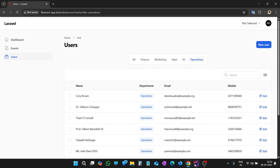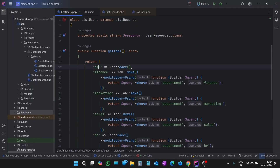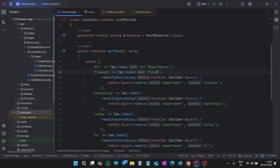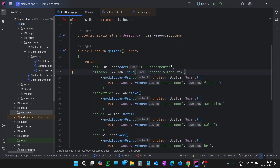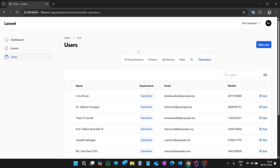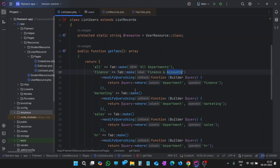Let's try to change the label of these tabs. For 'all', let's make it 'All Departments'. For Finance, we can name it 'Finance and Accounts' — it's your choice, it is the label. You can see the label is written over here now, so we can pass the label name directly in the make() call. Now our name has changed to 'All Departments'. Let's refresh — we have changed Finance to 'Finance and Accounts' as well. Now the labels have been changed. Let's delete 'accounts' and keep only 'Finance'.